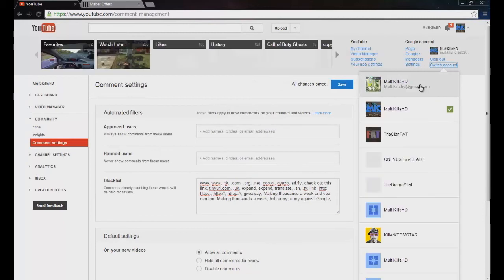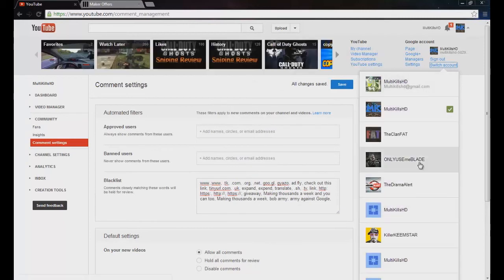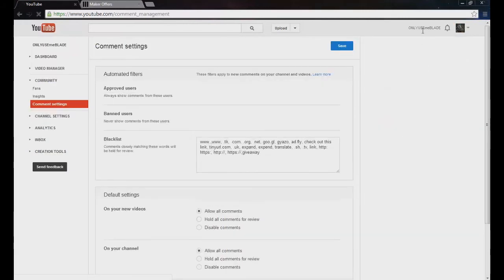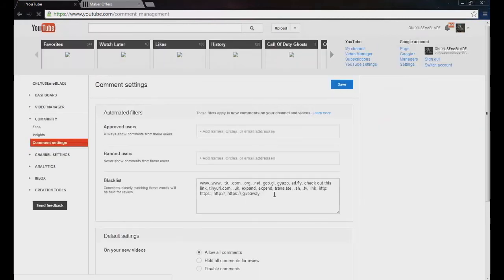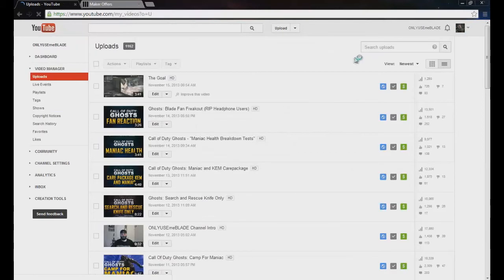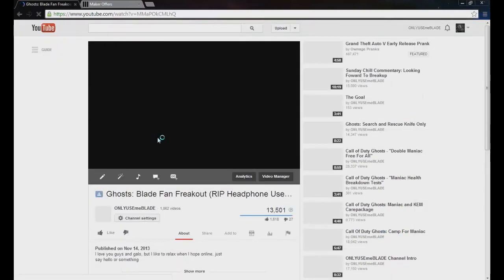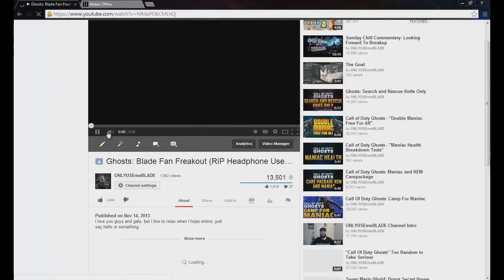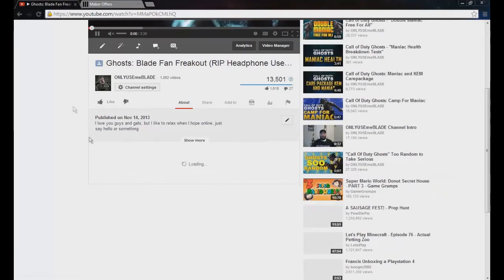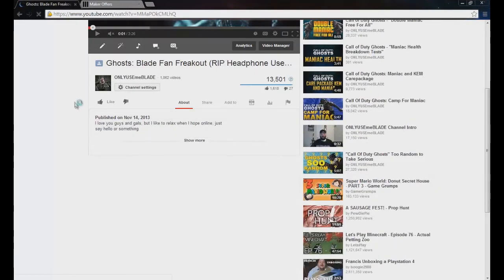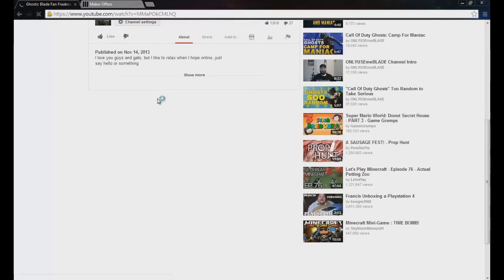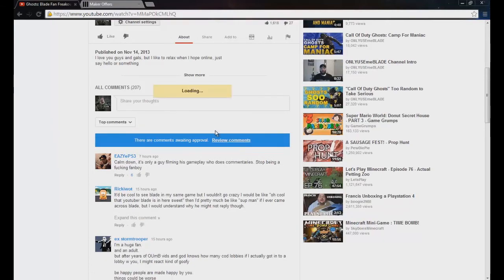I'm going to go ahead and switch accounts, and I'm going to get OnlyUsingBlade, and I'm going to go to his comments where he already has the exact same thing set up pretty much. We're going to go ahead and click on right here, mute that and pause the video, and we're going to go ahead and see all his comments under review.